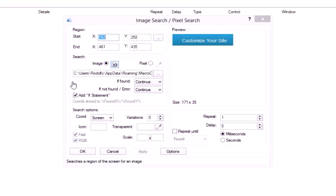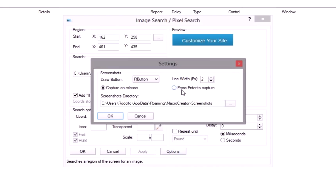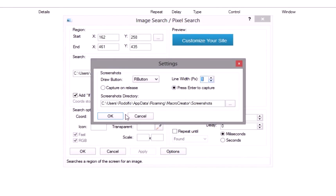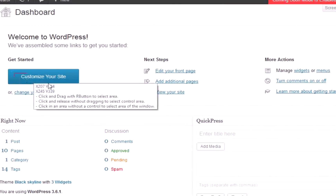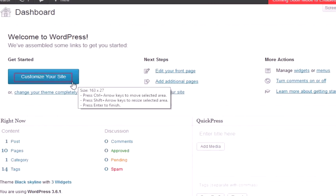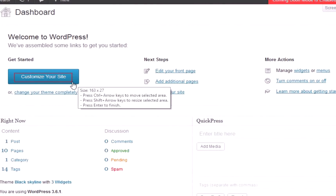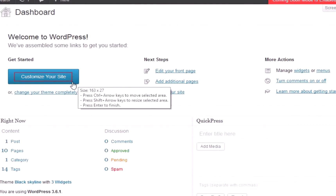Use the same method to mark the area. To create more precise screenshots, go to the options window and select press enter to capture. You can also change the line width. Now after releasing the mouse button, you can move and resize the rectangle using the keyboard by pressing the Control and Arrow keys and Shift and Arrow keys.